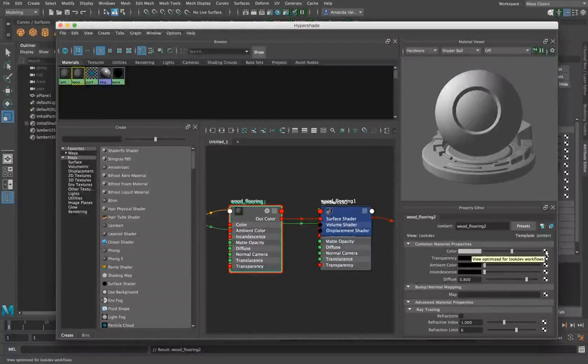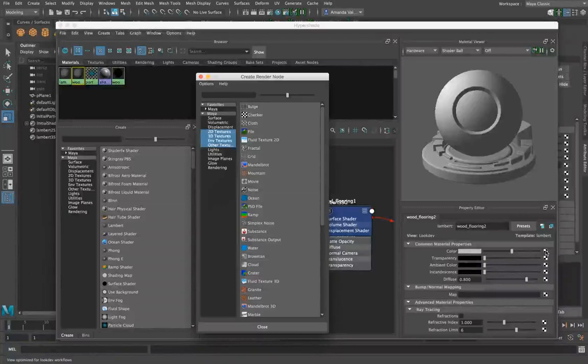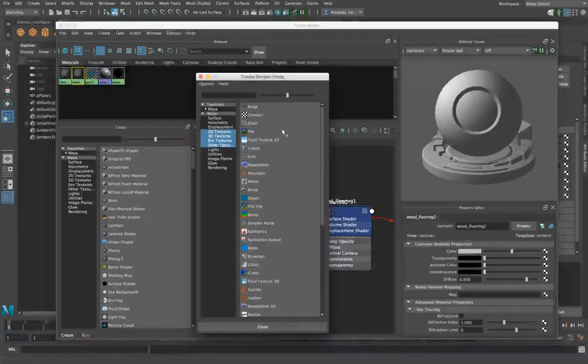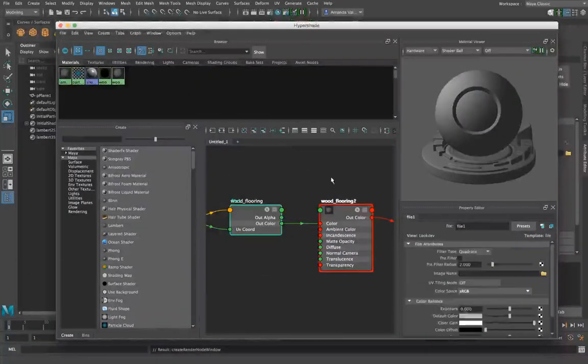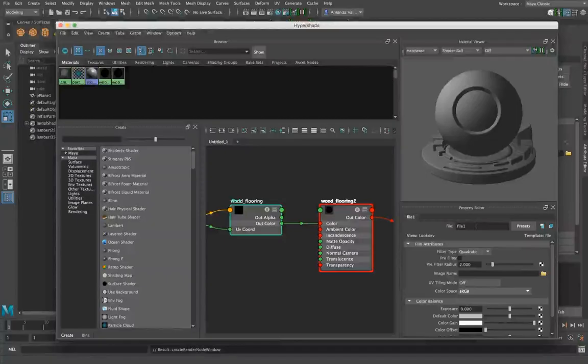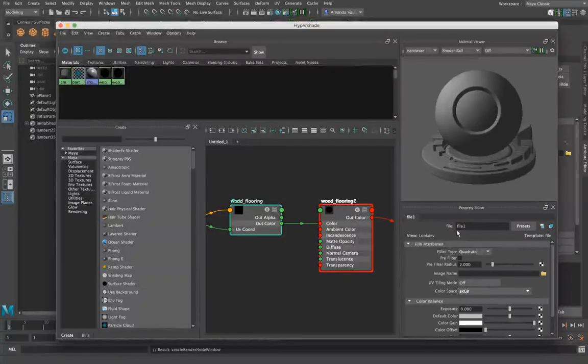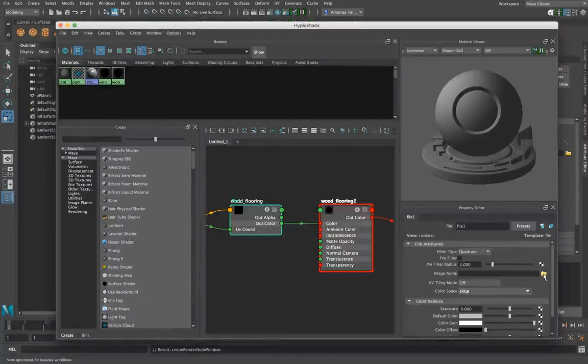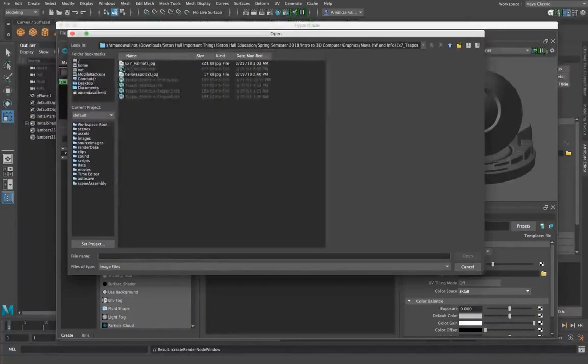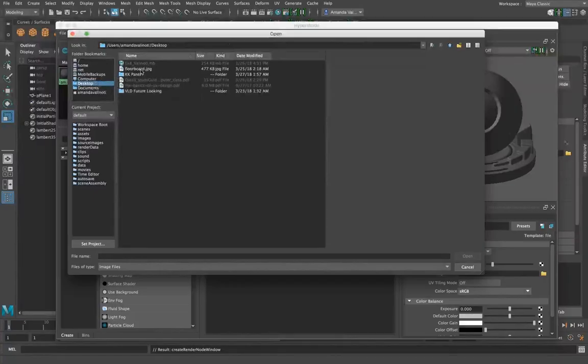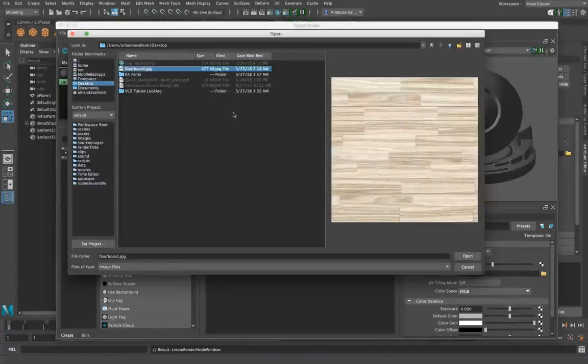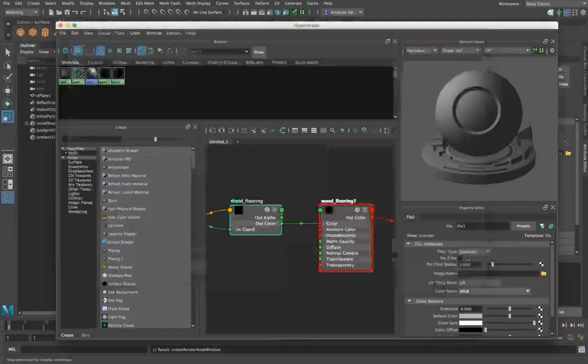What we're looking to do is click over here on this checkerboard icon. Click on file for inserting a JPEG, PDF, or PNG file. Then go to this file icon and navigate directly to your JPEG that you want to input as a material texture.